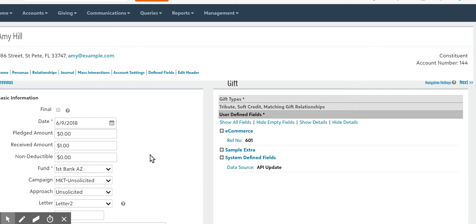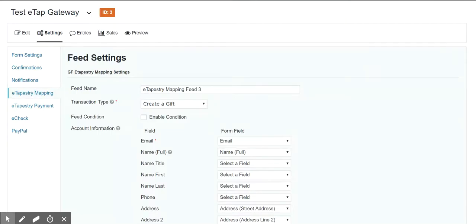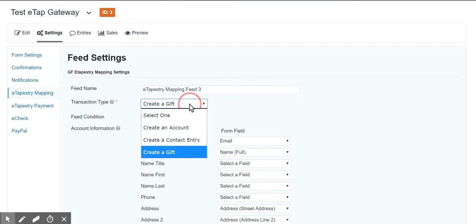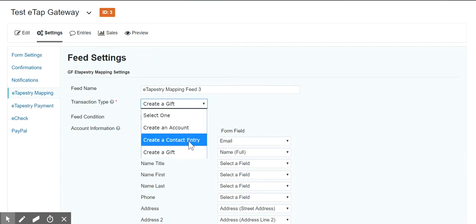So that's how the mapping plugin works in conjunction with the payment plugin. Now, the mapping plugin will also do lots of other things. You can create just a contact entry that has nothing to do with a gift, in which case it is a standalone entry. It will not modify anything. It creates its own contact entry because you already have a gift.